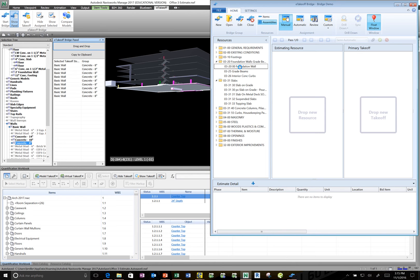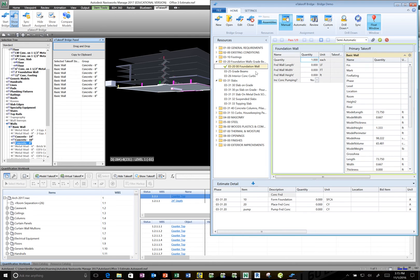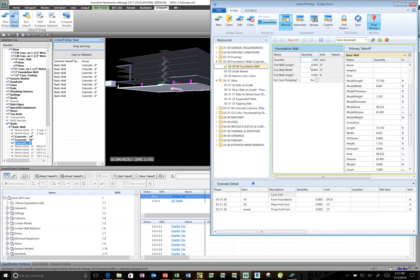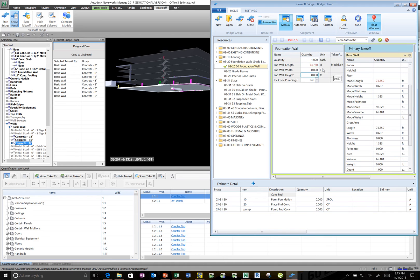So I'm going to take and drop that. When I do, it then brings up the variables from SAGE estimating as well as the model information that it found that I can then link across or map across from the objects to the variables in SAGE. So I'm going to take my length and just drop it to where the length goes. The width, I'll take it and drop it where the width goes. And the height, bring it across.